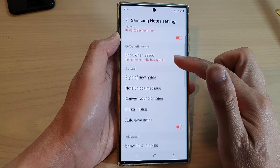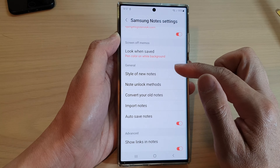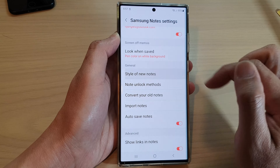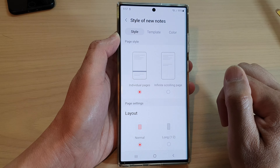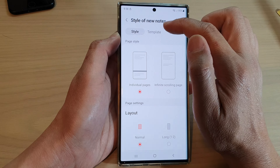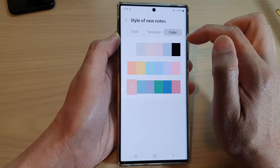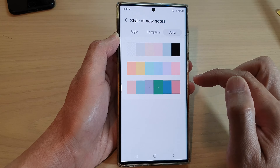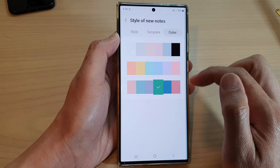Next, we go down and tap on style of new notes. In here, tap on color and select a color that you would like to use.